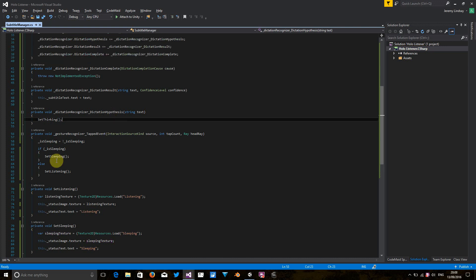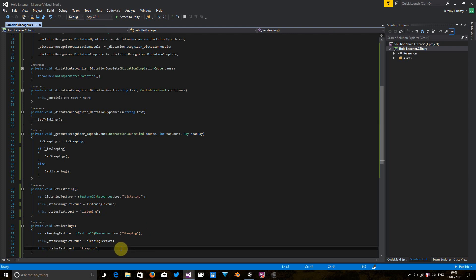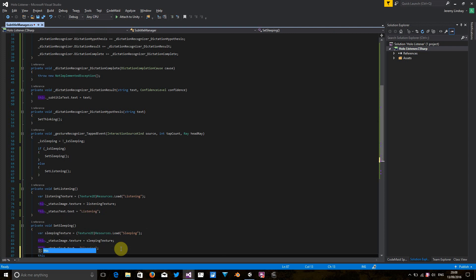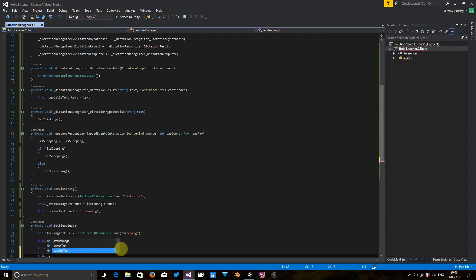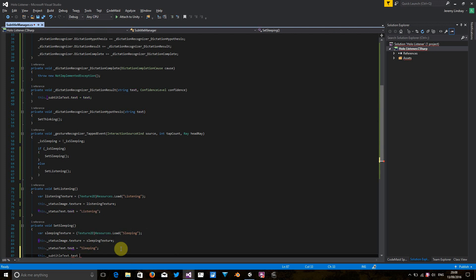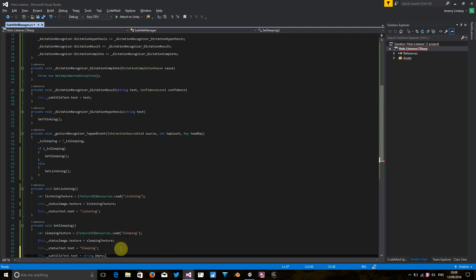So let's change one thing here in our set sleeping method. Something that's just occurred to me is that whenever we want to set it to sleeping, we want to set the subtitle text to blank because we don't want it to just sit with what was the last thing that was translated sitting there forever. So let's change this quickly. Okay.